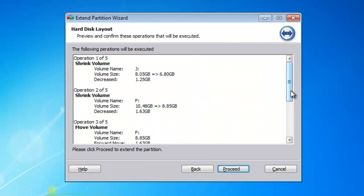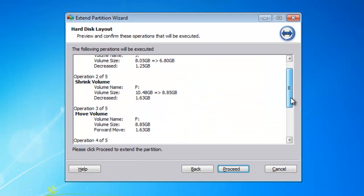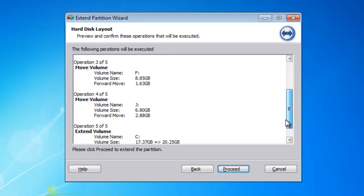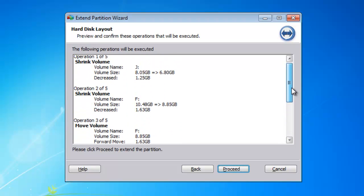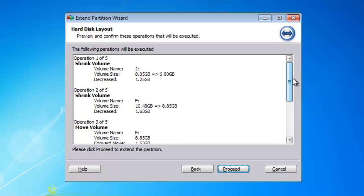Just confirm the operations. And then click Proceed.